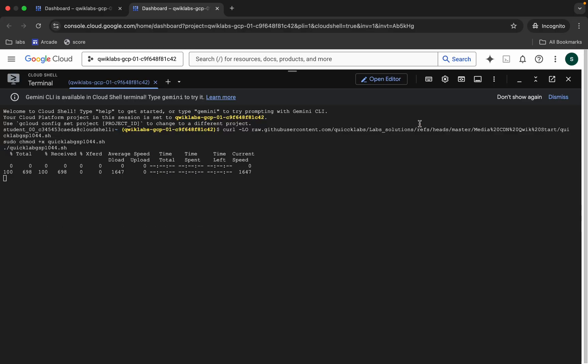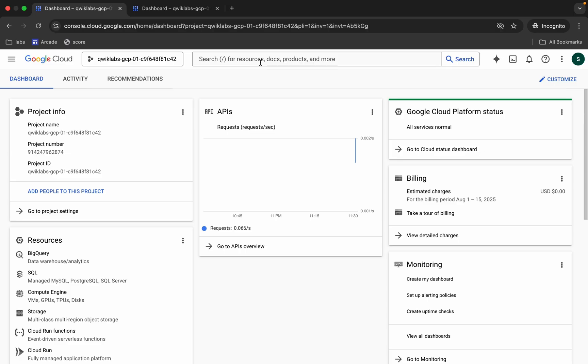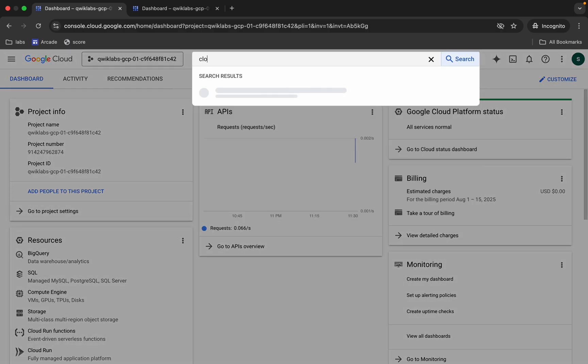Now we have to wait for this command to execute. And once it's done, we are done with task number one and two. Now for task number three, we have to perform that particular task manually. Don't worry, that task is very easy.